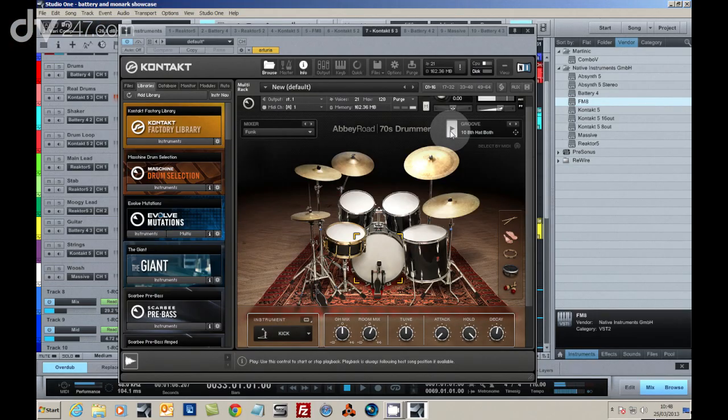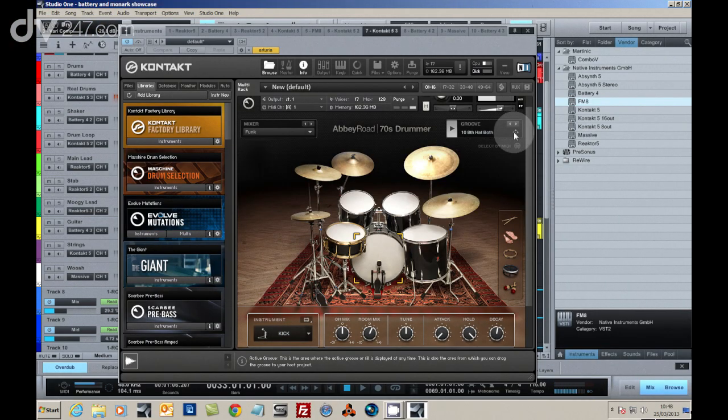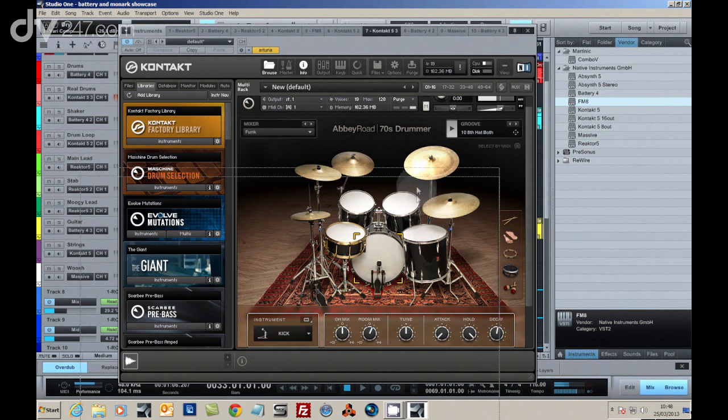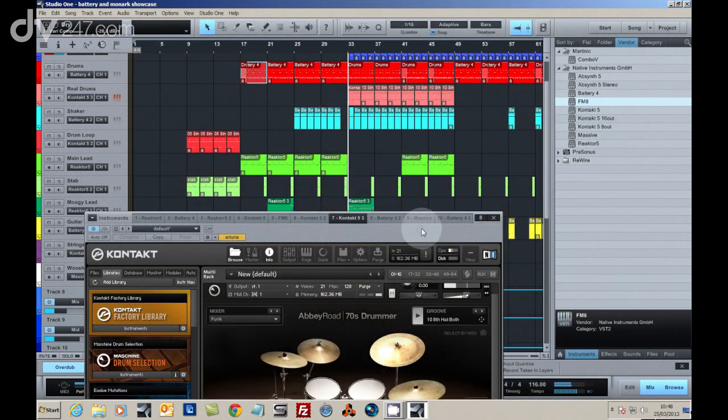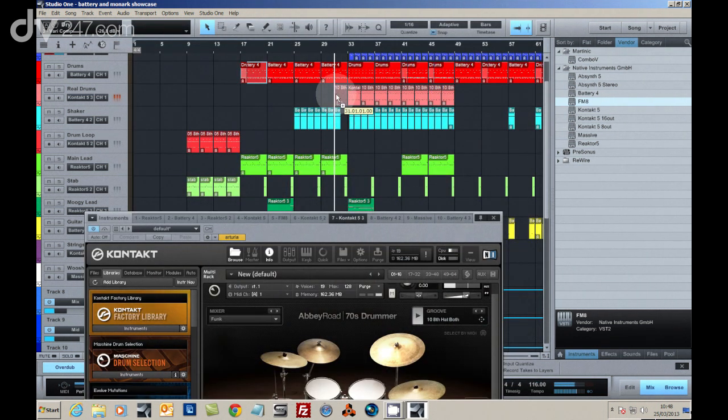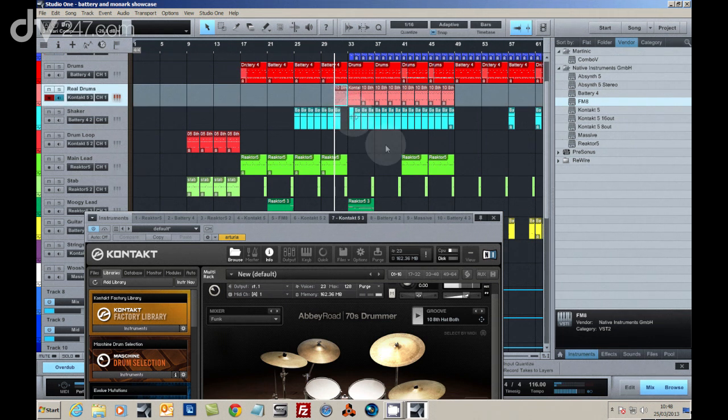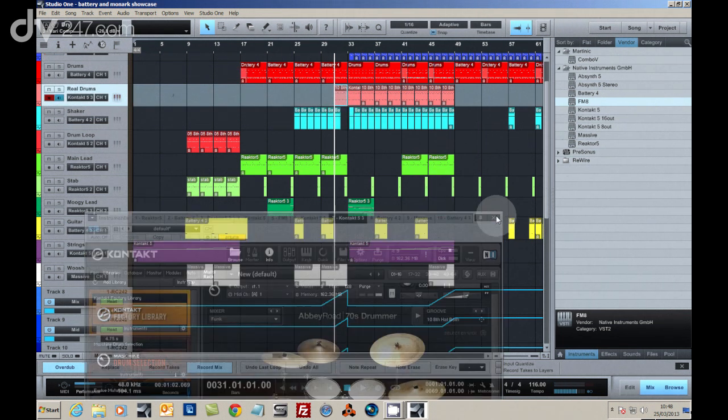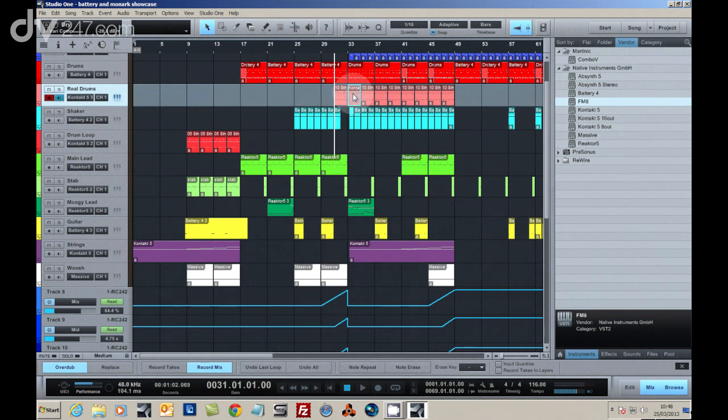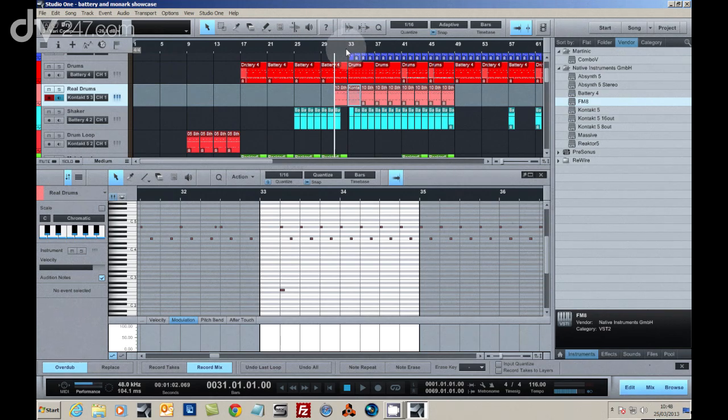We also needed some live-sounding drums, and we used Abbey Road's 70s drummer to provide them. It comes with a load of built-in grooves which are perfect for these parts. By simply dragging and dropping the MIDI part onto the track and then editing it, we were able to get exactly what we needed.